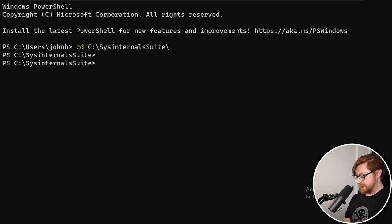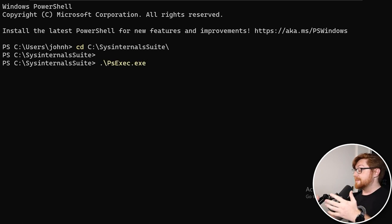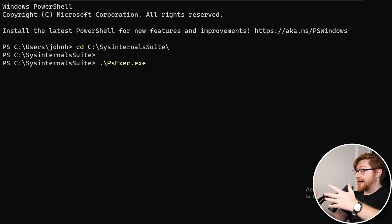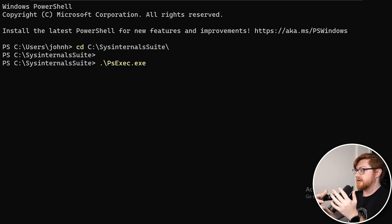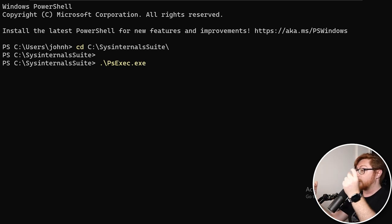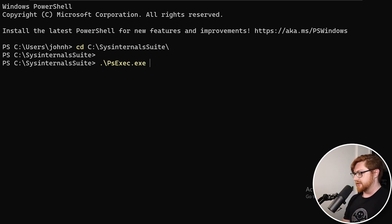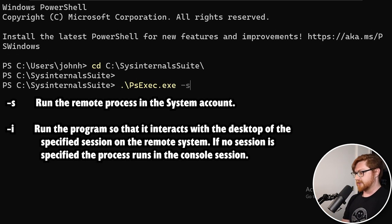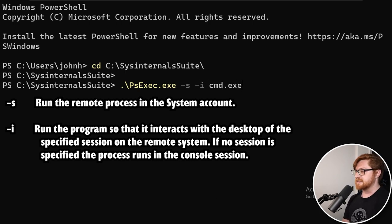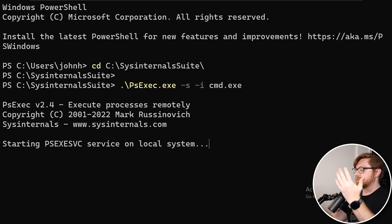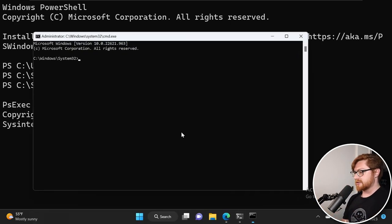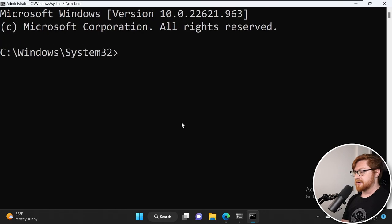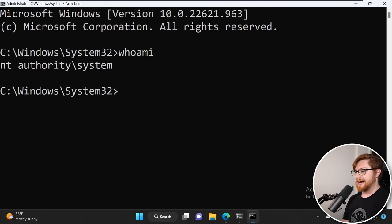Inside of the sysinternals suite utilities you have PsExec, those commands and tools that will allow you to actually oftentimes remotely execute code or run other processes on another machine, but we can just as easily use it on our own local machine to become NT authority system. We pass in -S for this current session, -I for interactive and then cmd.exe to open a command prompt as NT authority system. Once this fires up we can run whoami, and I am in fact NT authority system.